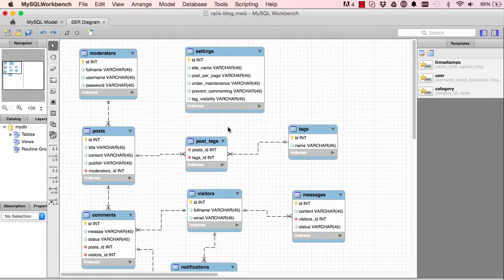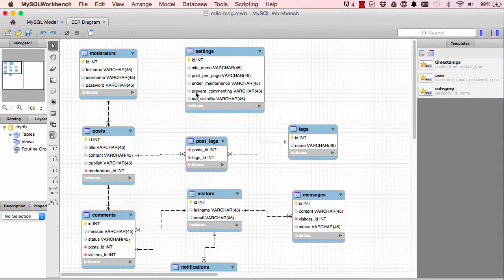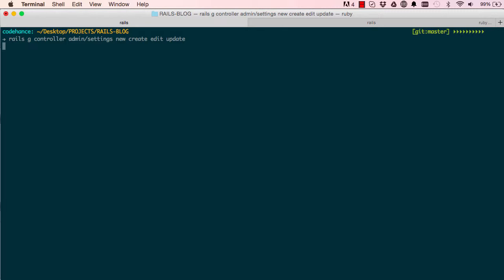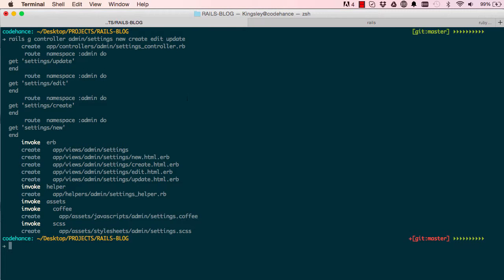So this settings is on its own, so there's only one instance of settings ever. So it has new, create, edit and update. Once created you can't delete it but you can edit it.